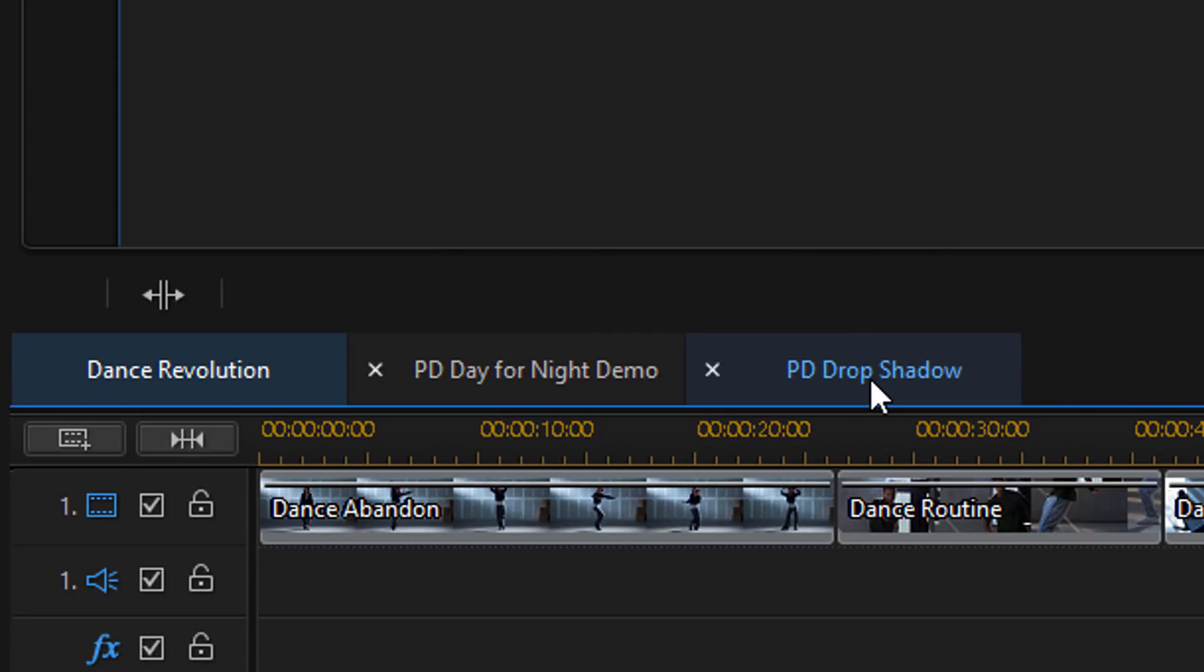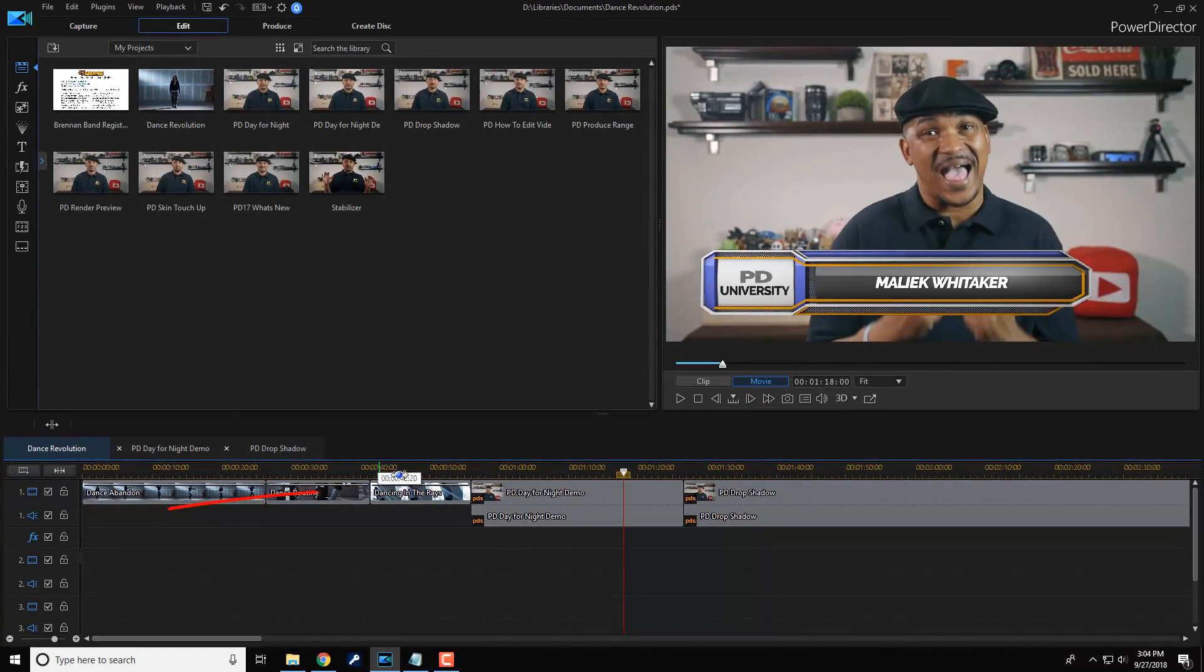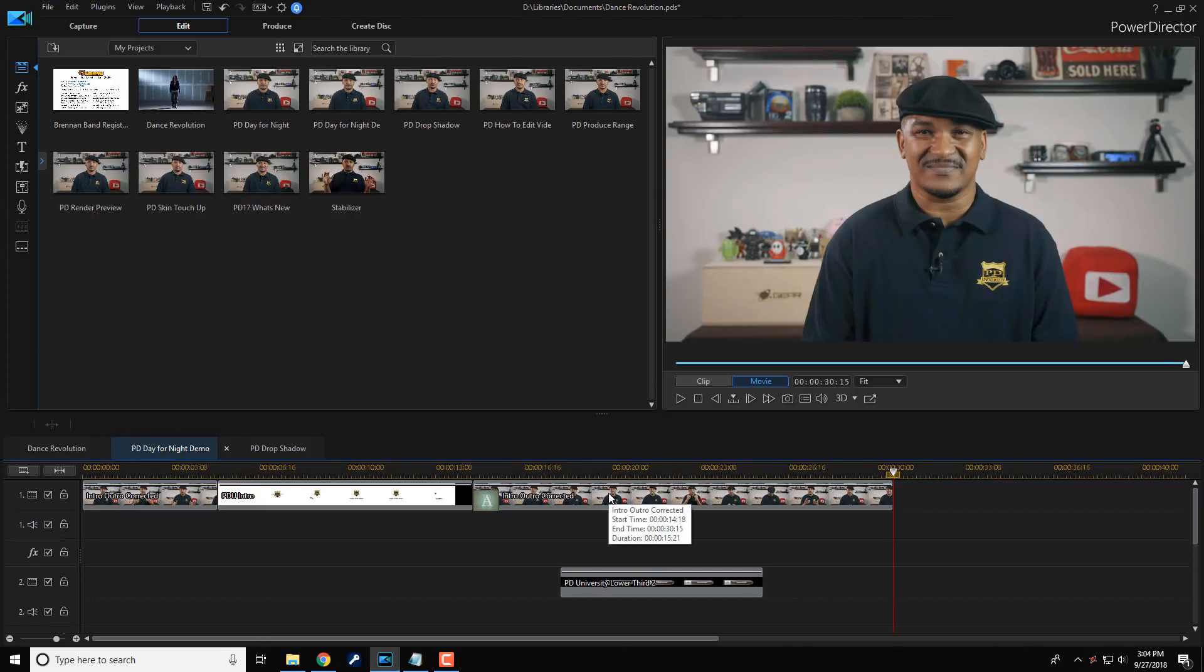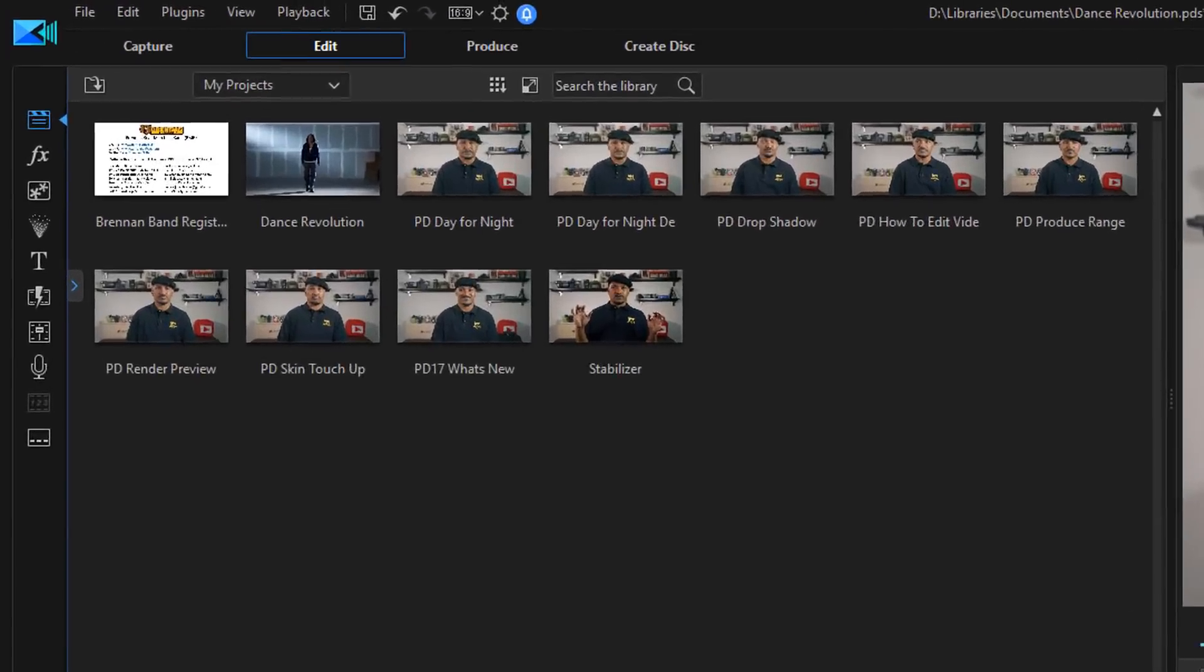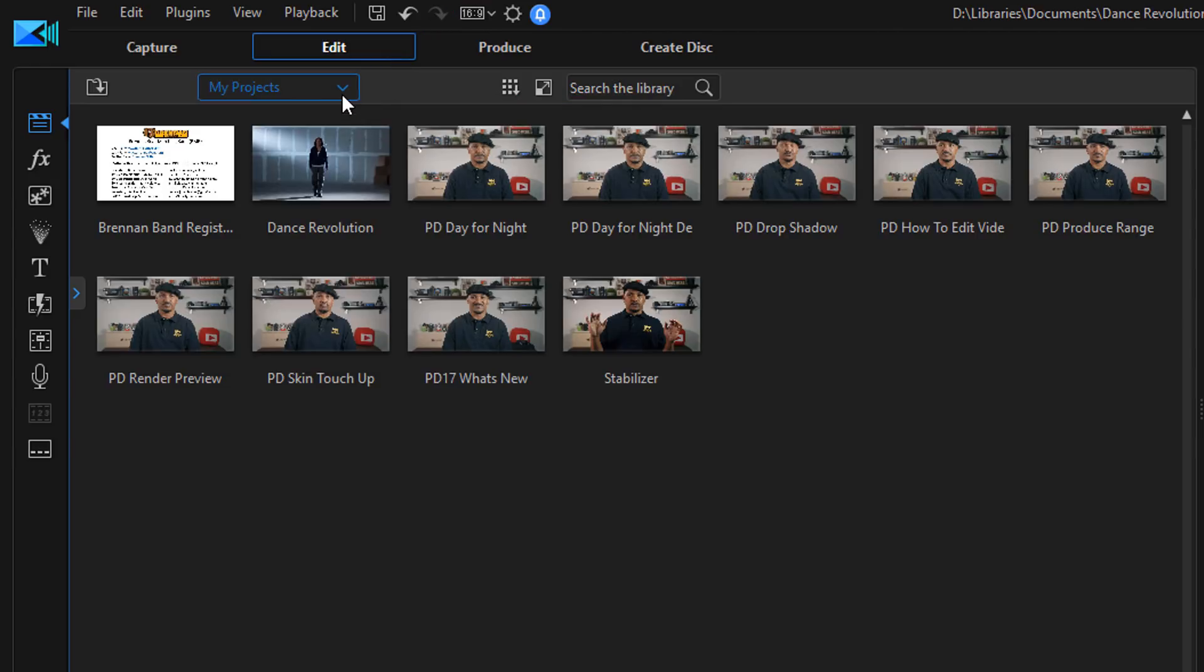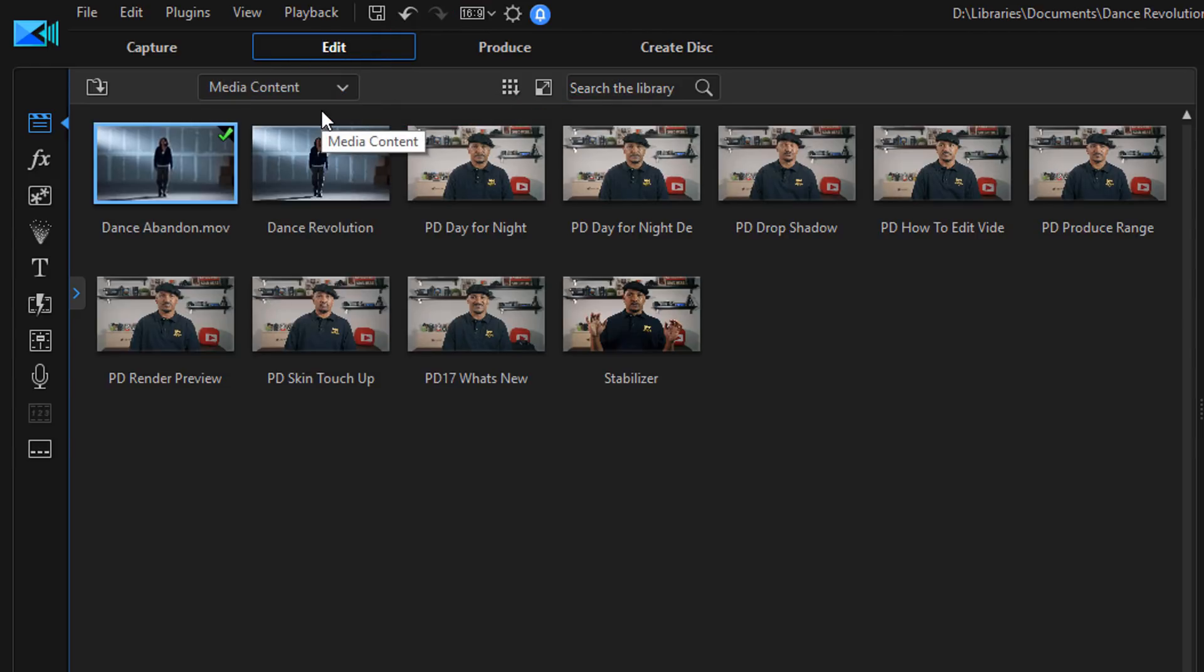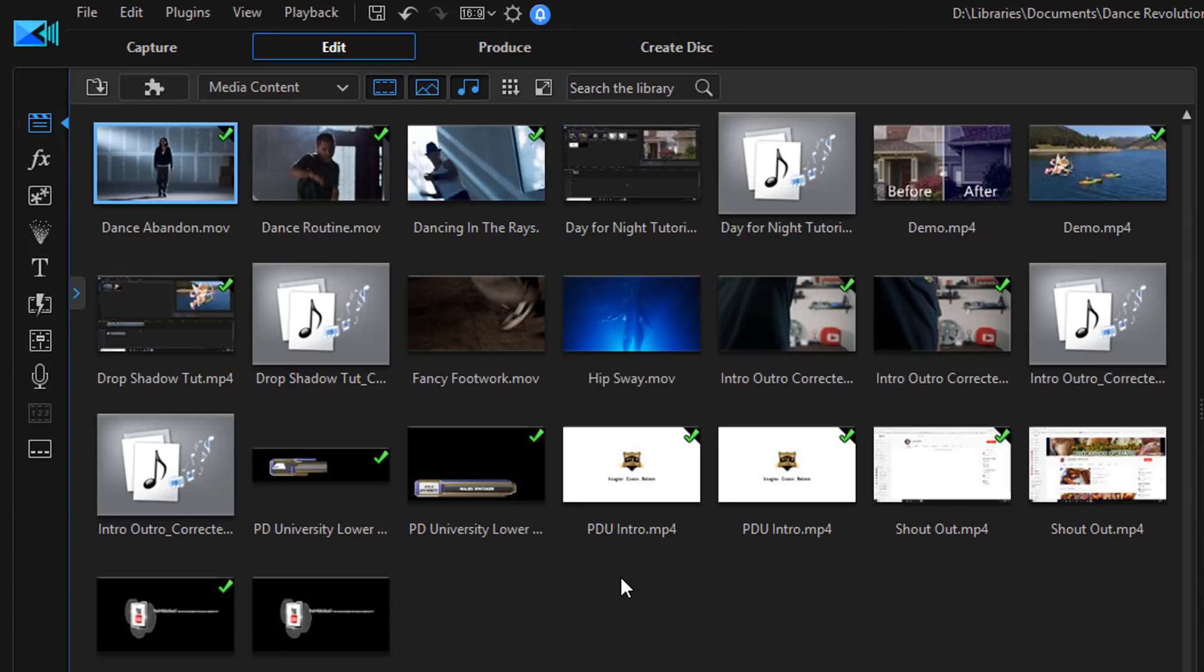Now, if you double click on a nested project or you click on the tab for that nested project, then what'll happen is it'll open that particular project on your timeline. So now you can actually make any adjustments to the project that you want. So let's go back up here to the navigation window and I'm gonna click on this and go to media content. And that way I can use any of the content that I've imported into the program and switch it out with things that are in this project.